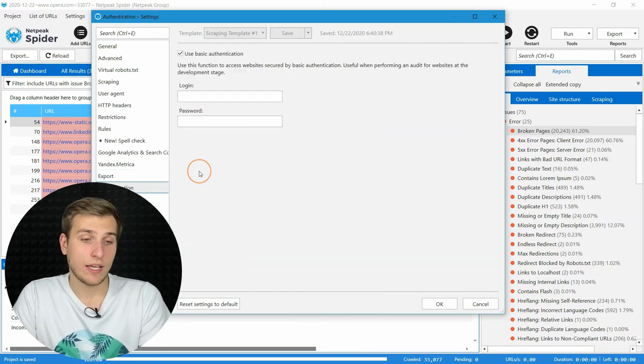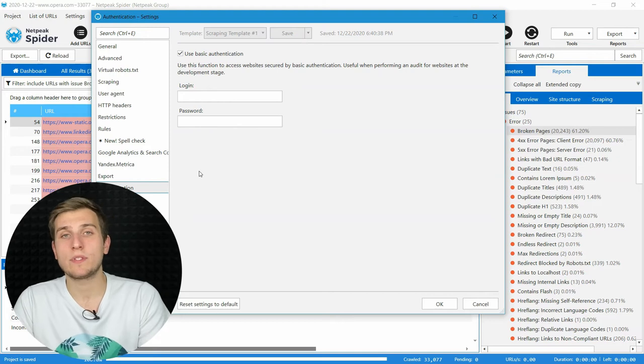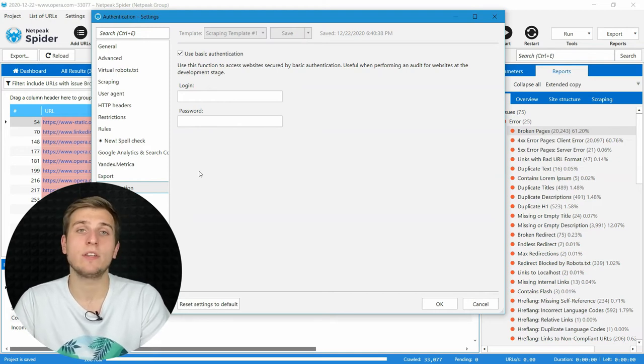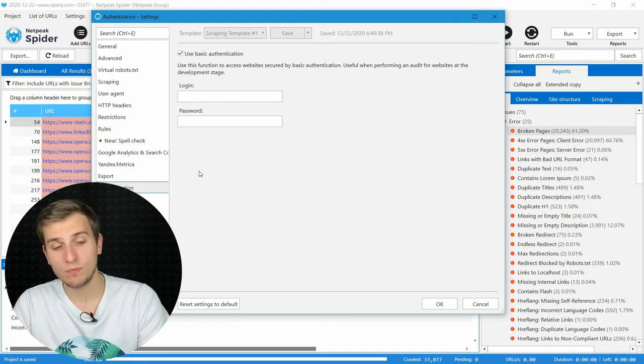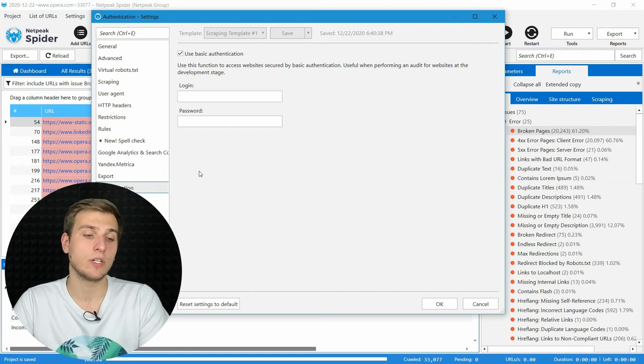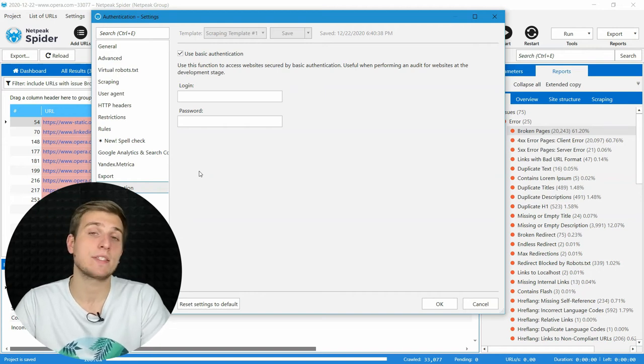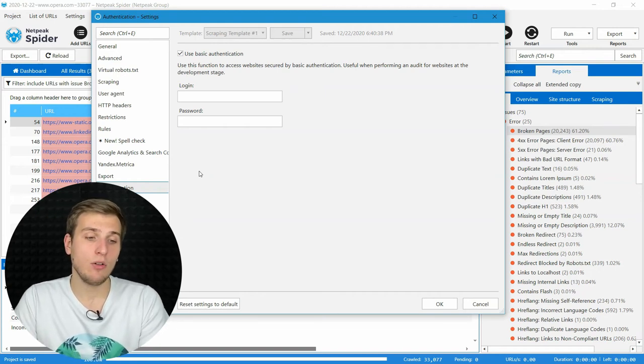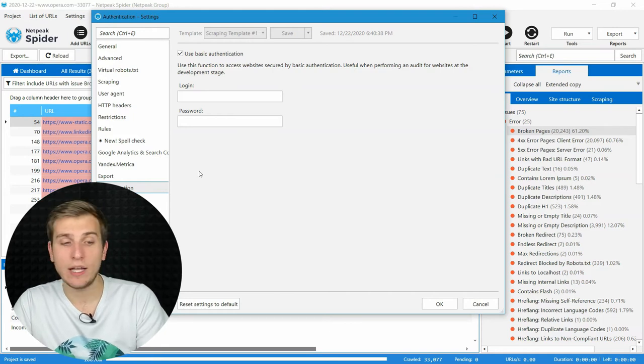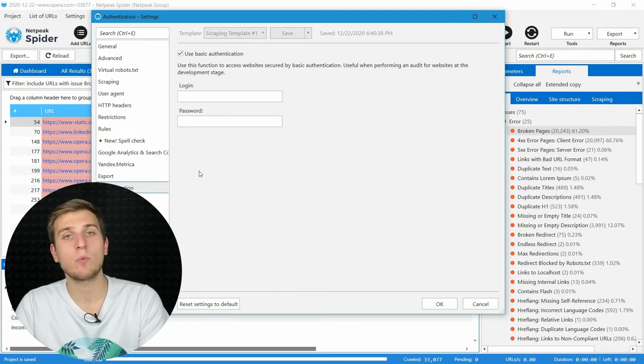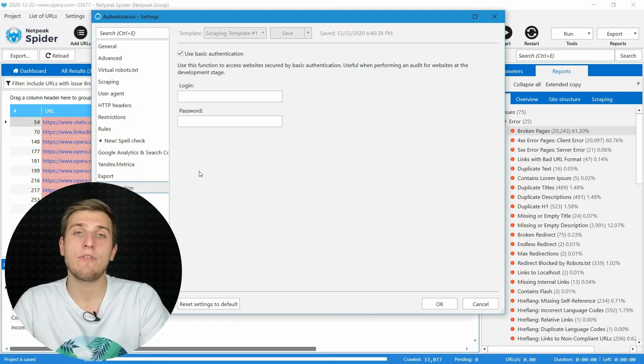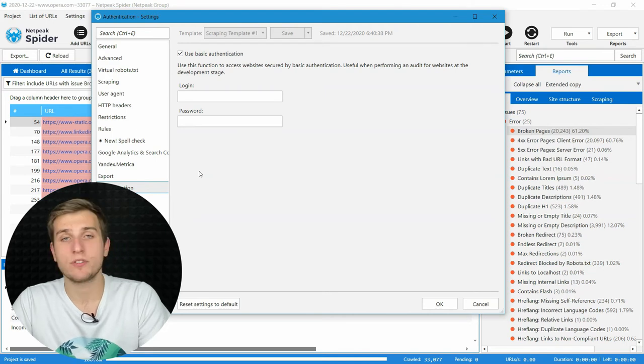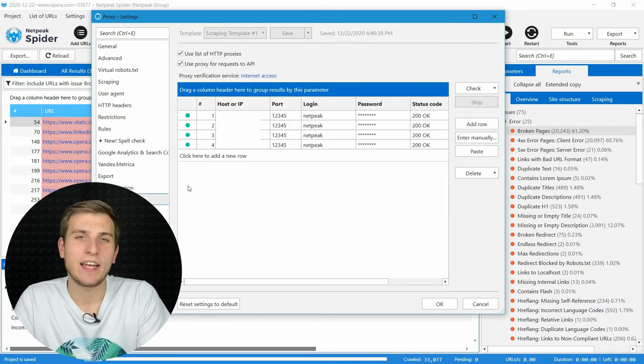Then authentication. If you work with a website that is still in development stage, you can enter your credentials to pass the basic authentication on this tab. Just enter your login and password, and the program will use it every time it sends requests to the server.